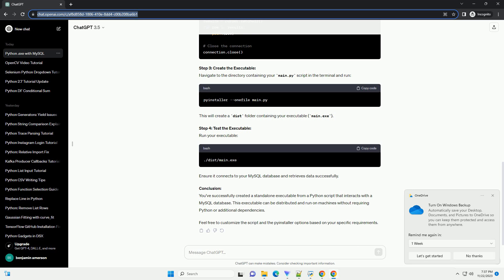This executable can be distributed and run on machines without requiring Python or additional dependencies. Feel free to customize the script and the PyInstaller options based on your specific requirements.